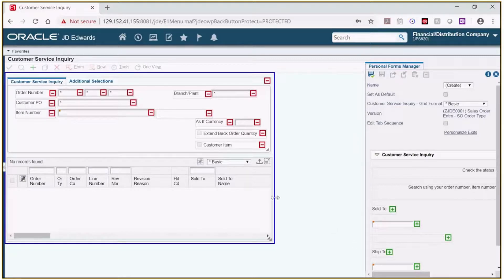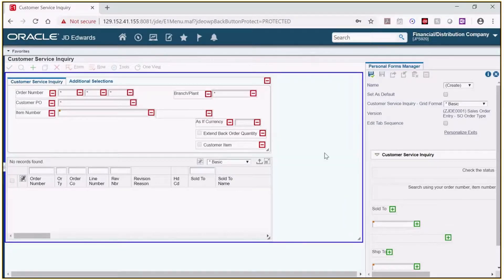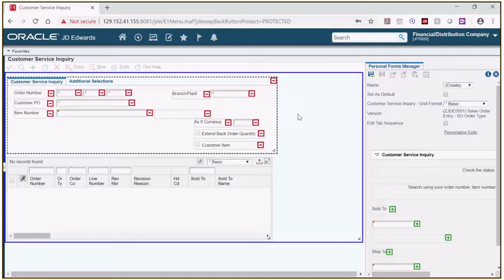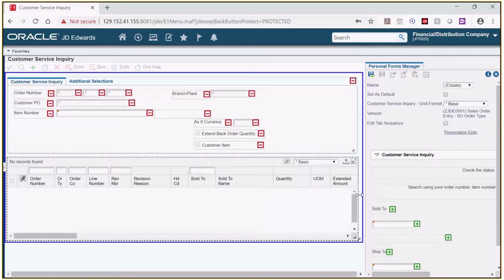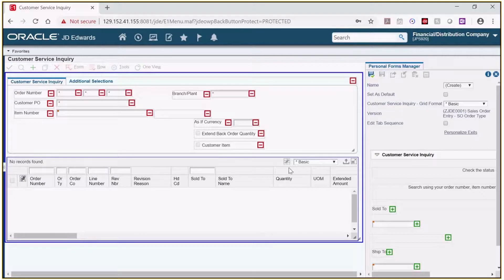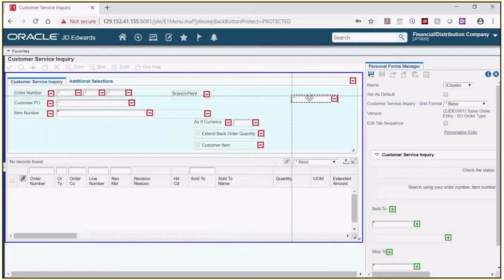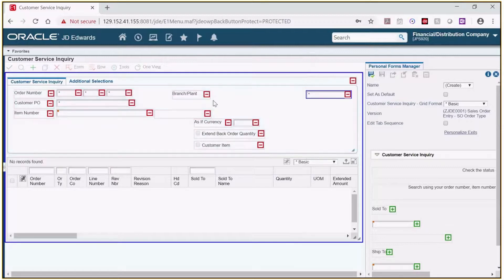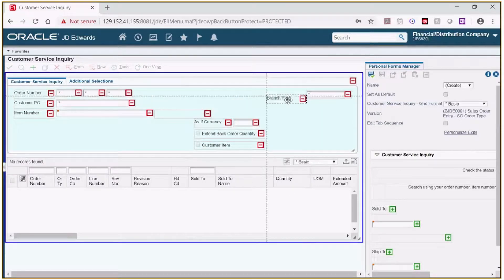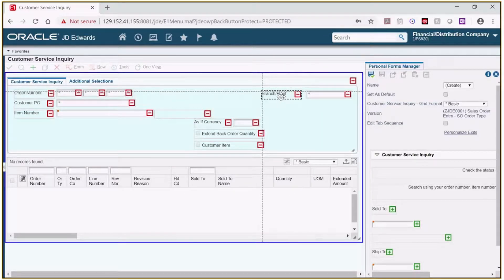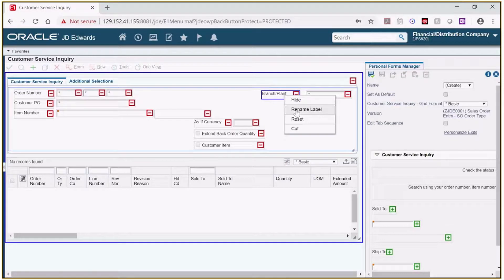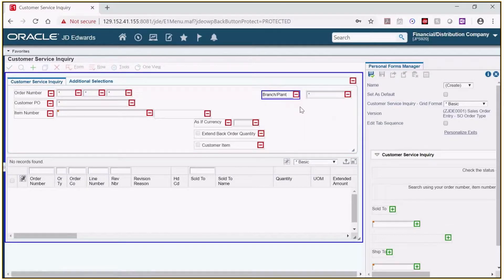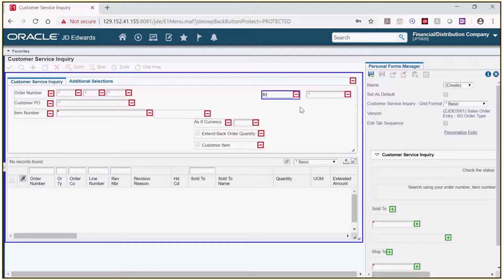I can increase the size of the form to be able to fit more information. So we'll increase that and then we can increase each window and the fields can be moved around on the form. So let's move branch plant over here and we'll move the description of it over here. If I right click on a field I can select rename label and change the description of the field say from branch plant to just BP.